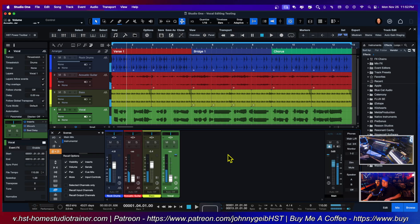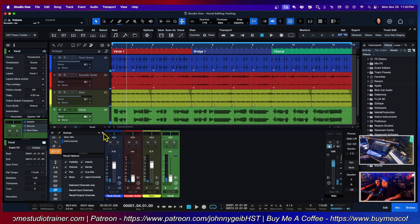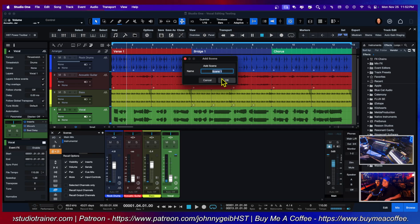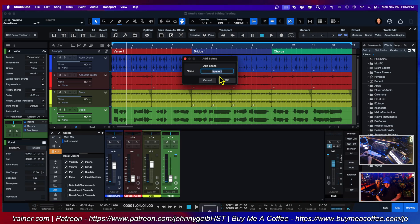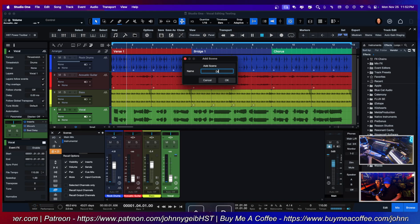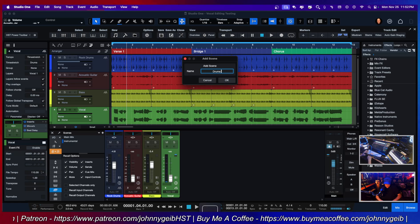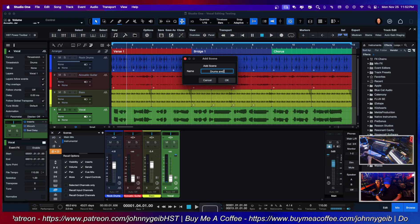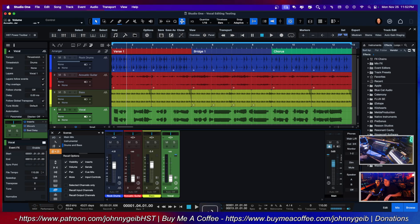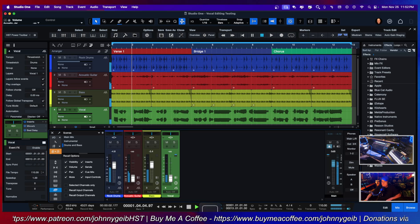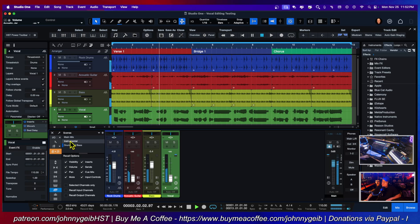There we go. So now I'm going to hit the plus sign and say 'drums and bass'. Alright.